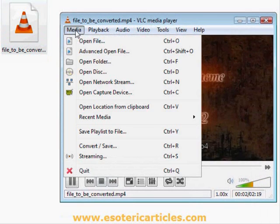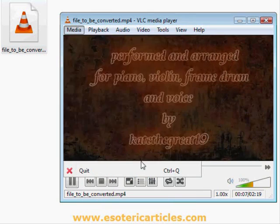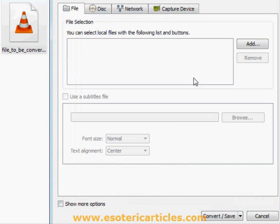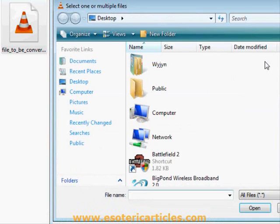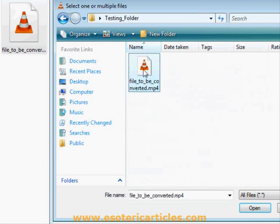Click on the Media tab and find the Convert/Save option. In the File Selection panel, click Add. Locate the file once more and open it.